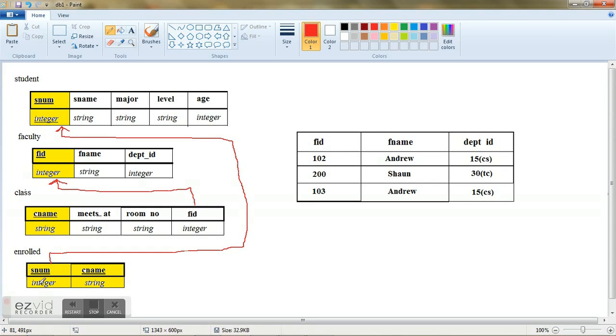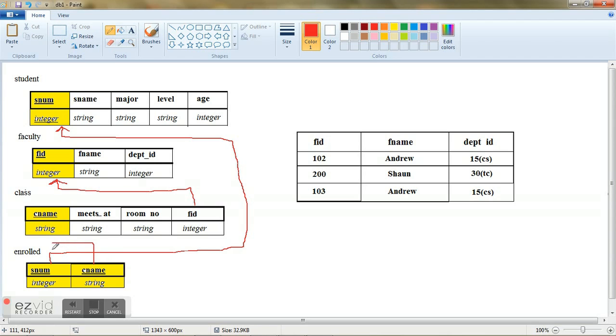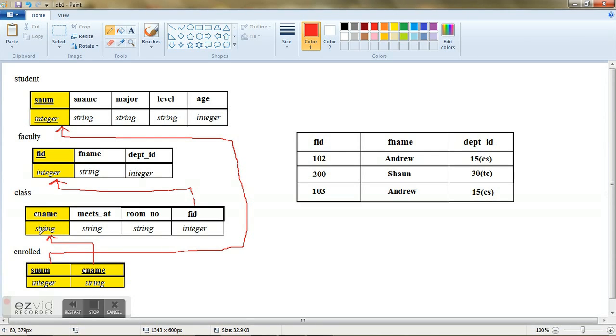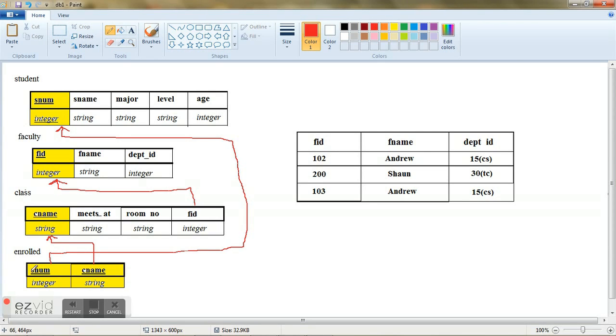Now, any value that I am going to insert in this particular table should be present in this student table. And the course name is coming from the class table. And this course name has to be present in this particular class table. And since one student can be taking more than one particular course name, I have made both of them the primary key since it ensures uniqueness.